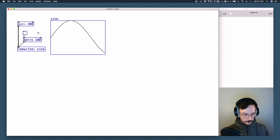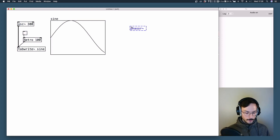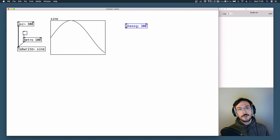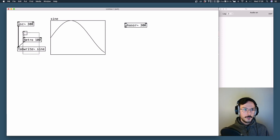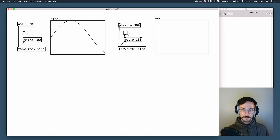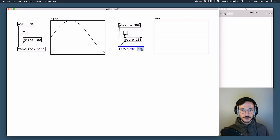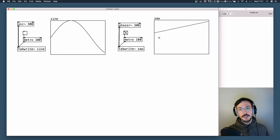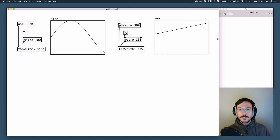Now we can move on and talk about phasor~, which is the object that allows us to generate saw waveforms. We can copy our tab write~, generate a new array and call it 'saw' with polygon drawing. We change the reference name from 'sine' to 'saw' and turn it on.